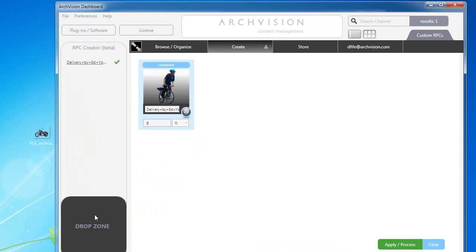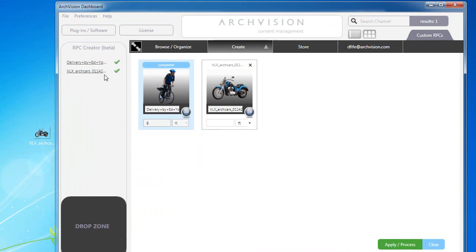I'm just going to drag this image right into the drop zone and we'll check to make sure that image is valid and we get a green check mark showing that it is.